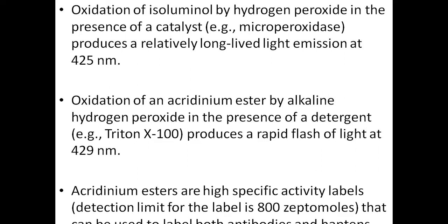It depends on the type of substance used for identification of the emitted light, and the nanometer used also matters. Acridinium esters are highly specific activity labels; their detection limit is about 800 zeptomoles, meaning very low concentrations can be measured accurately. Acridinium esters can be used to label both antibodies and haptens.